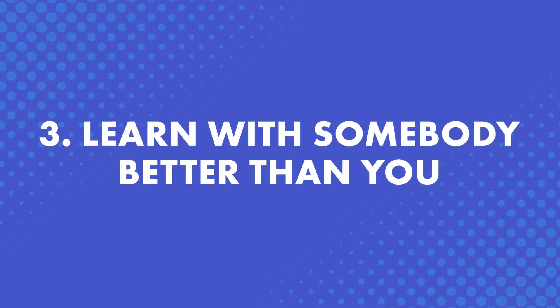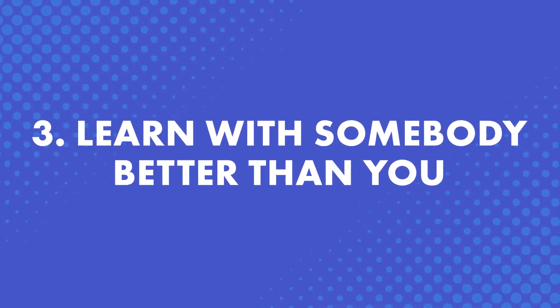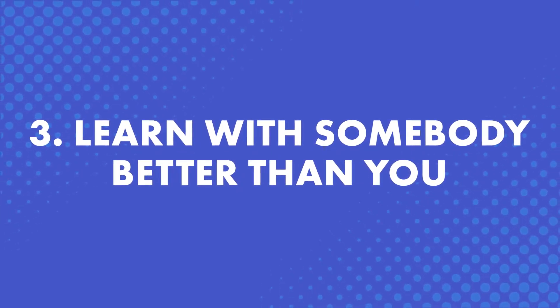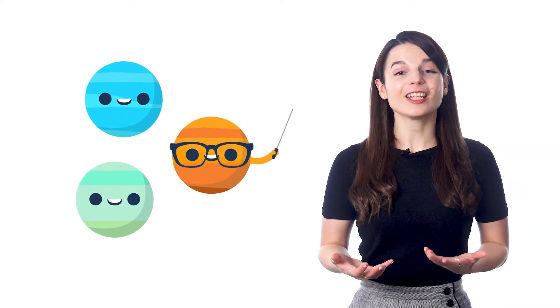Number three, learn with somebody better than you. A tutor, a friend, and you can even learn with your own teacher with a premium plus subscription. Simply having someone better than you by your side is enough to help you improve and motivate you. It's like having a coach.